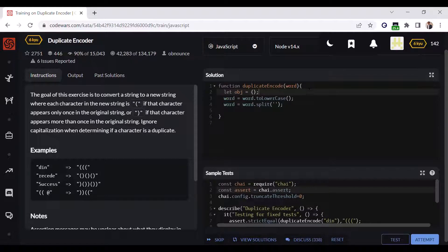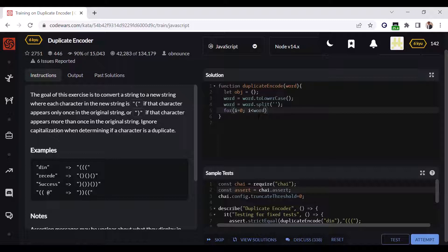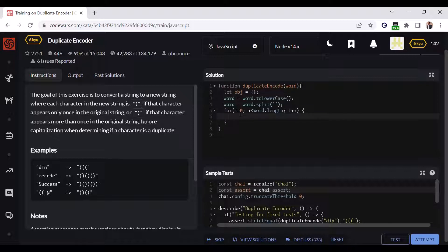Now I'll run a for loop: for i equals zero, i less than word.length, i++. All right.